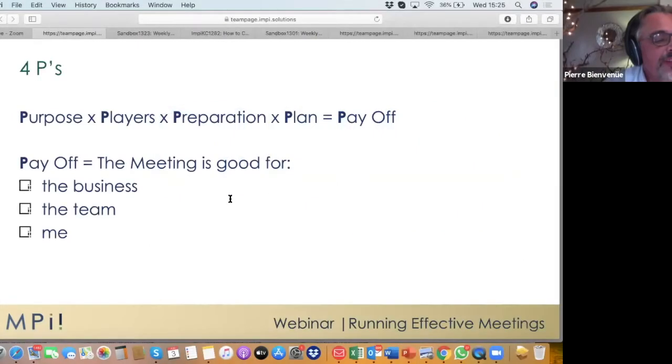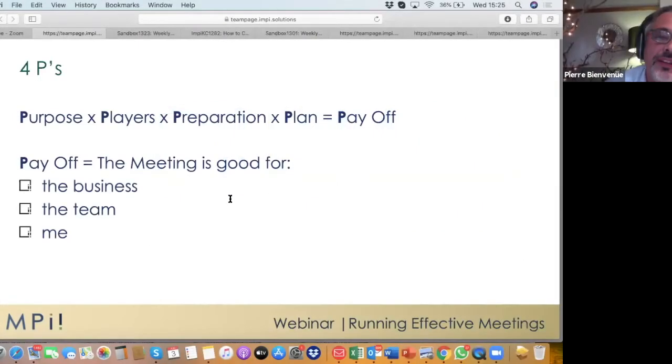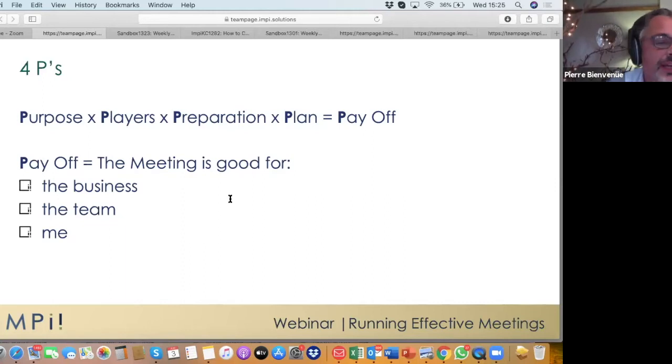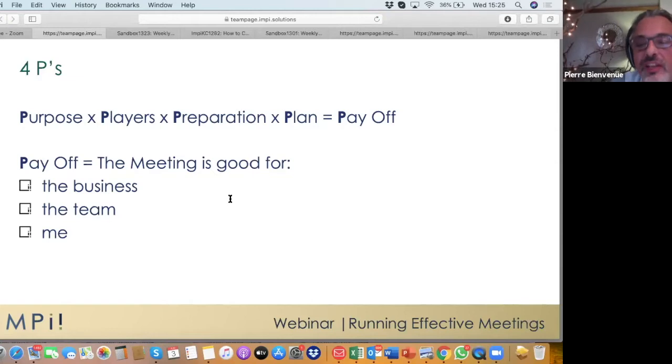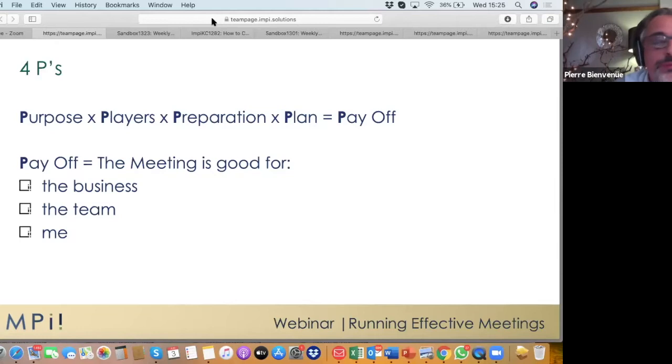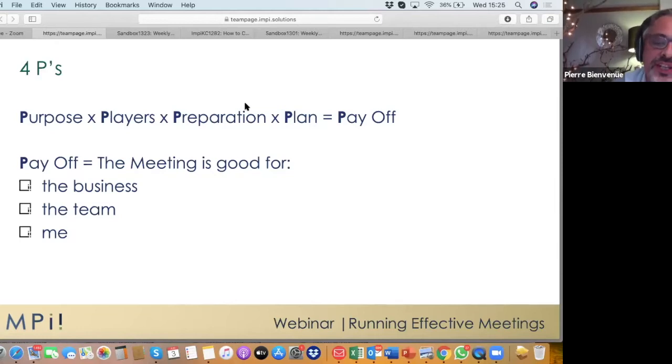The success of creating and running productive meetings, here we're talking about regular meetings, is based on having the four P's right. And I'm not referring to the four P's of marketing. The four P's are purpose of the meeting, players in the meeting, preparation for the meeting, and finally the plan, which is the agenda of the meeting.